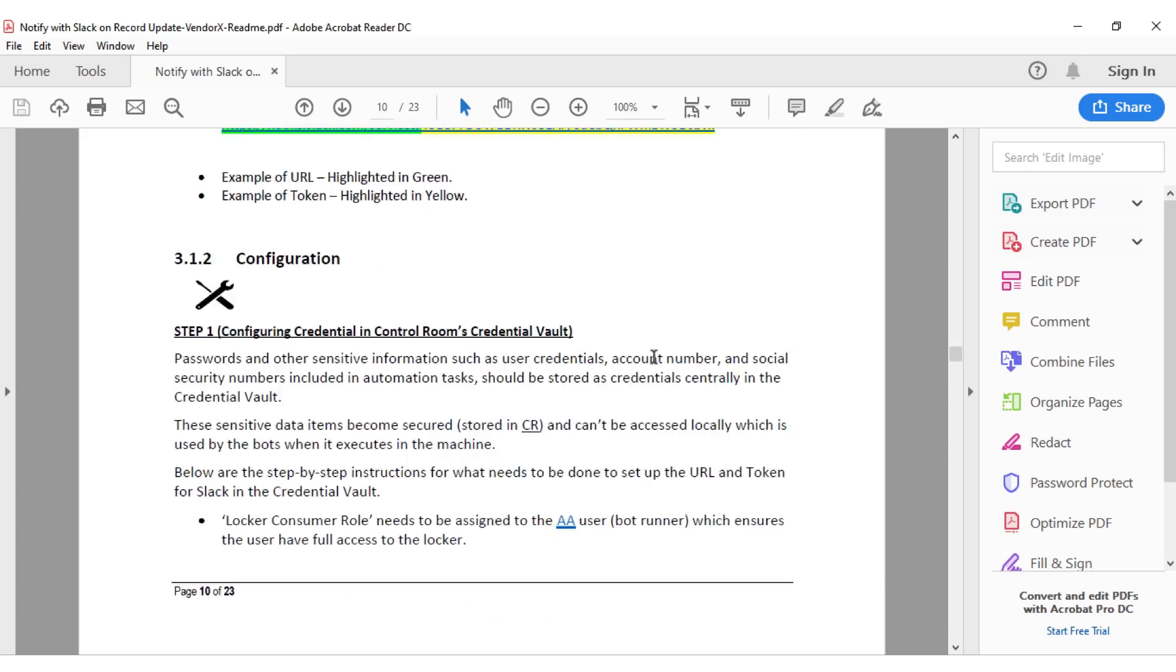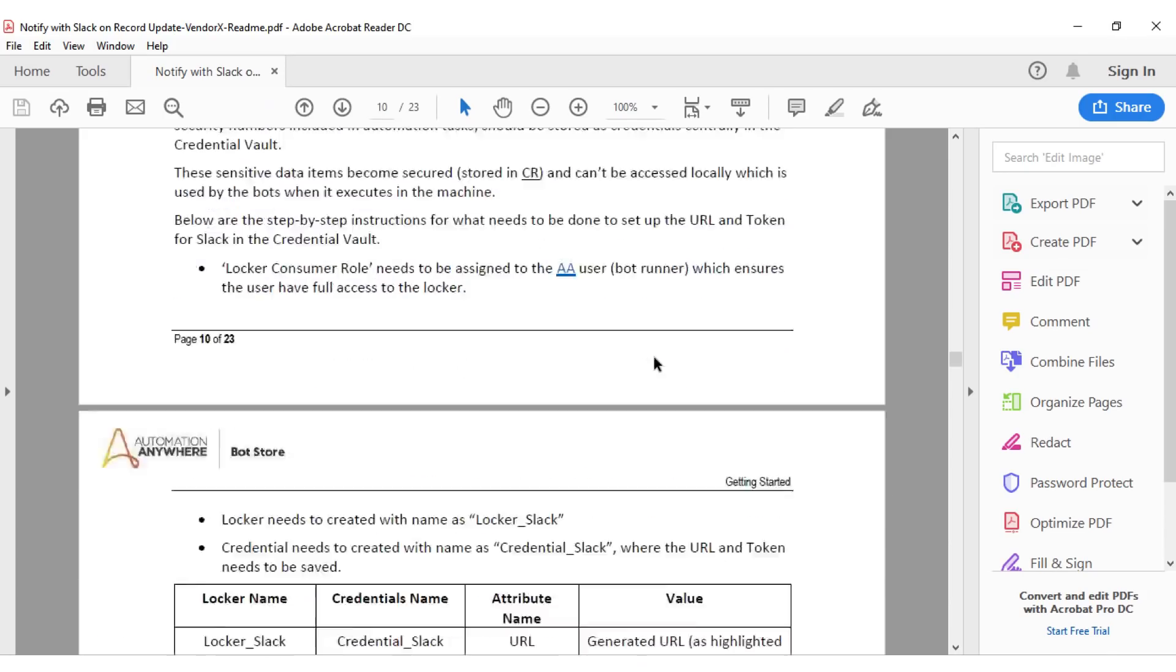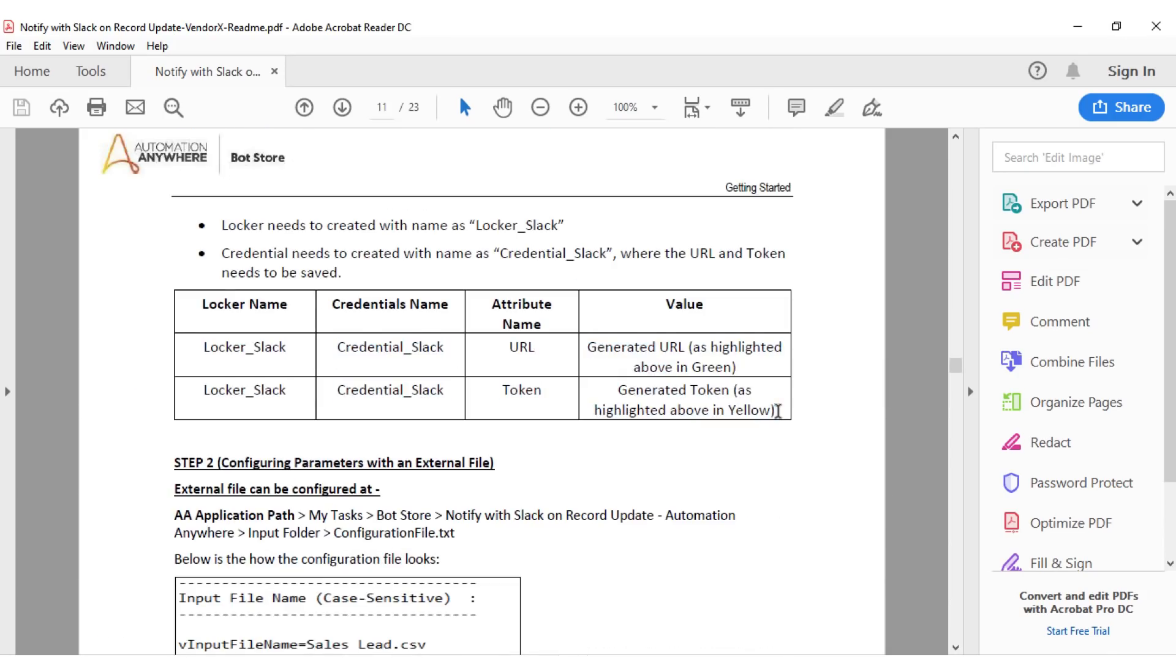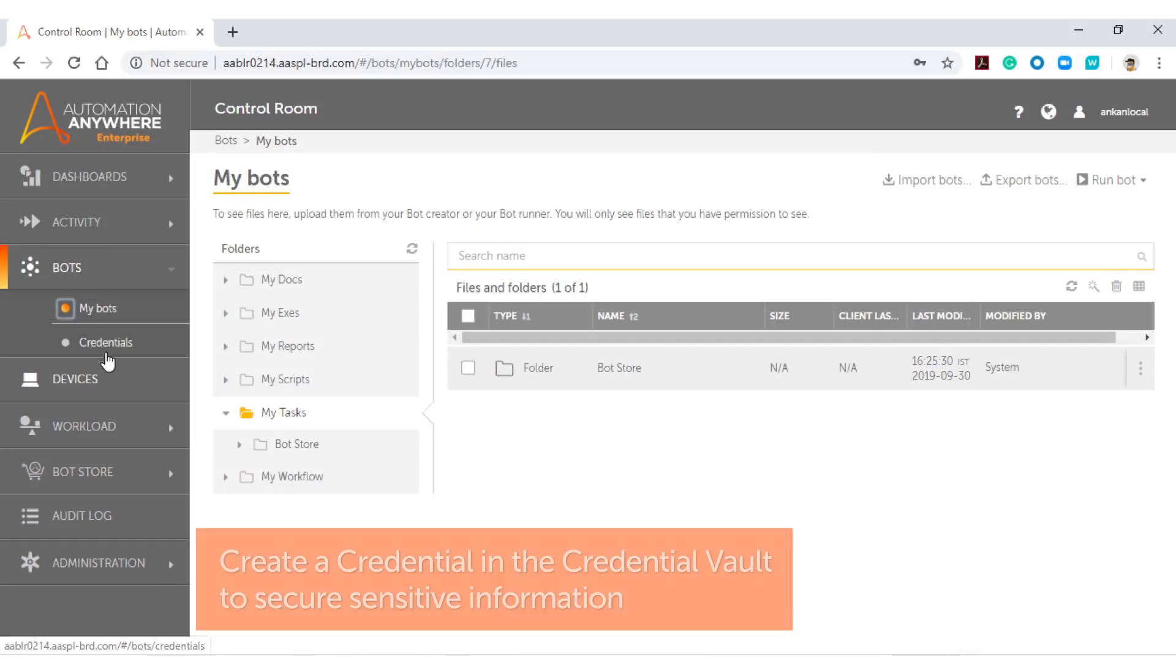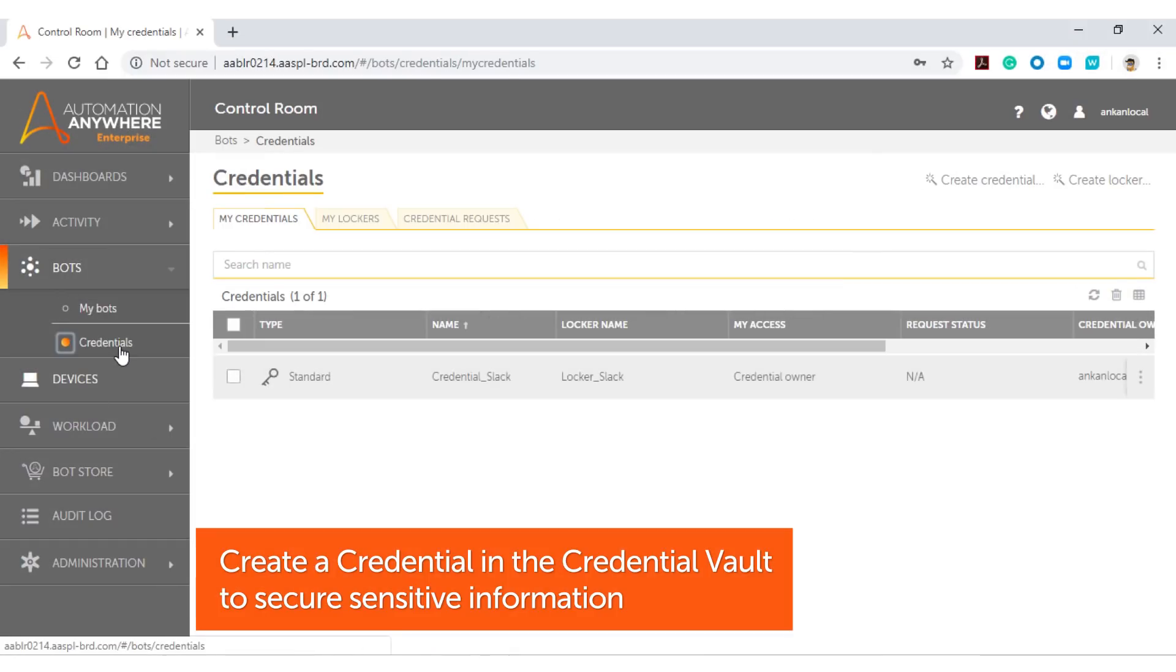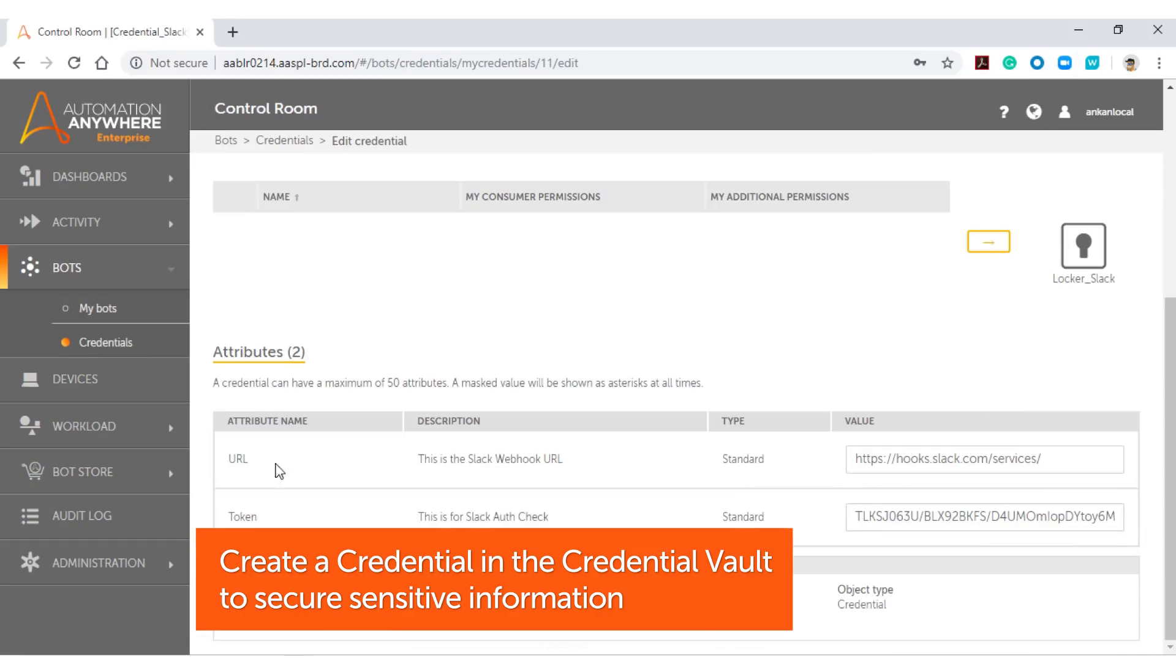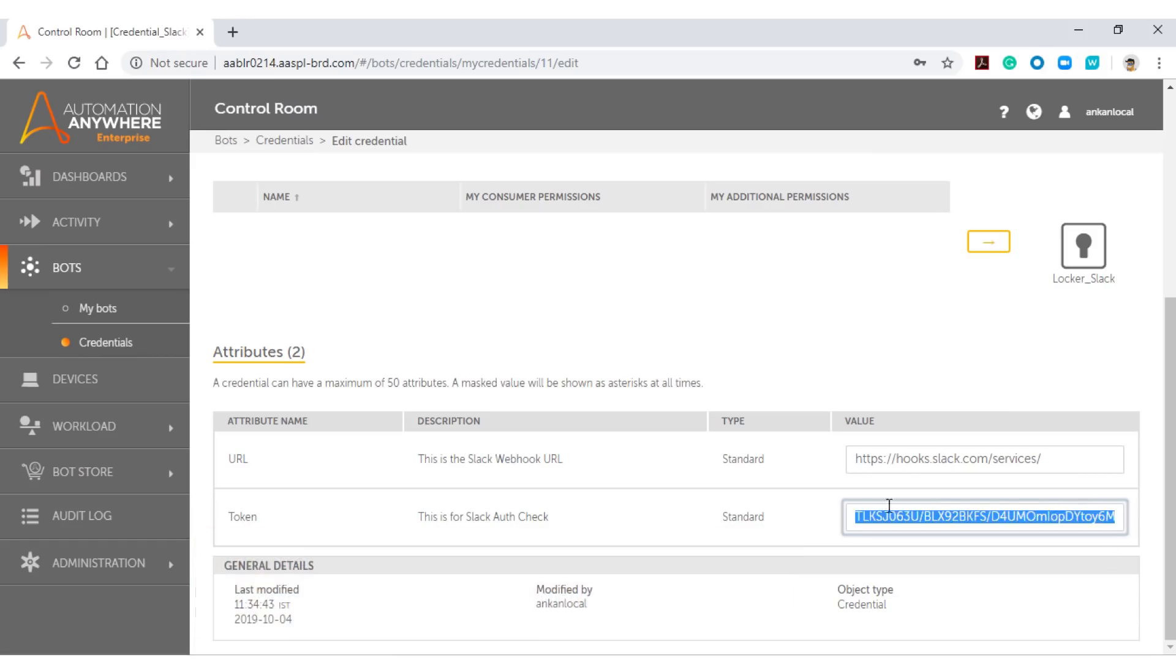In this example, the document explains how to set up a bot that sends a Slack message which provides information on a sales lead. Start setting up your bot by creating a credential in the credential vault to protect sensitive variables. This must be created as per the information provided in the readme file.